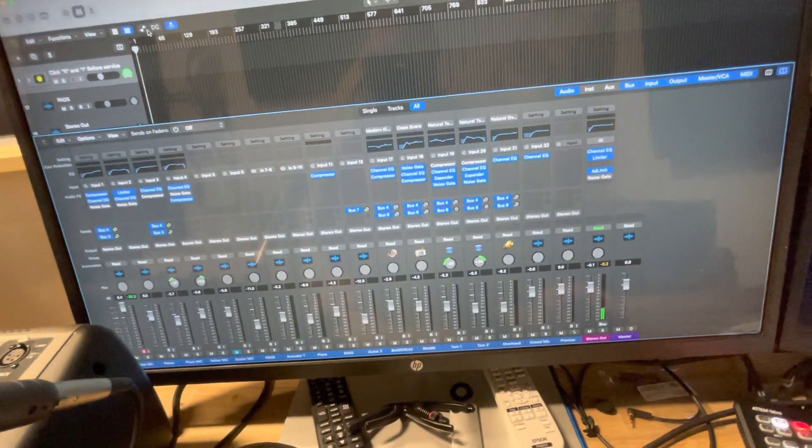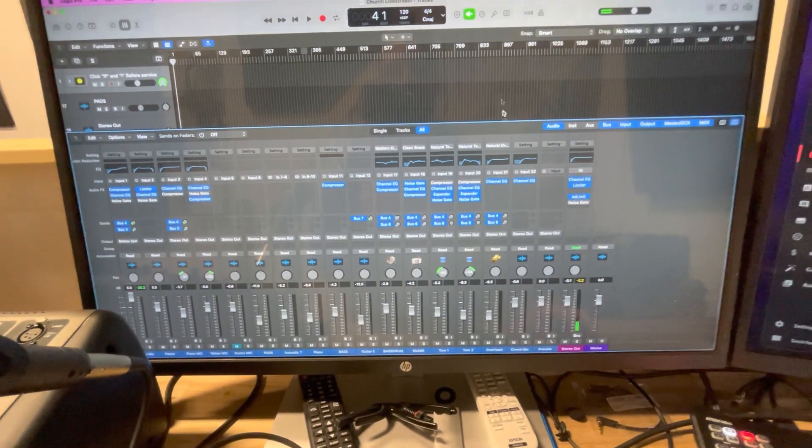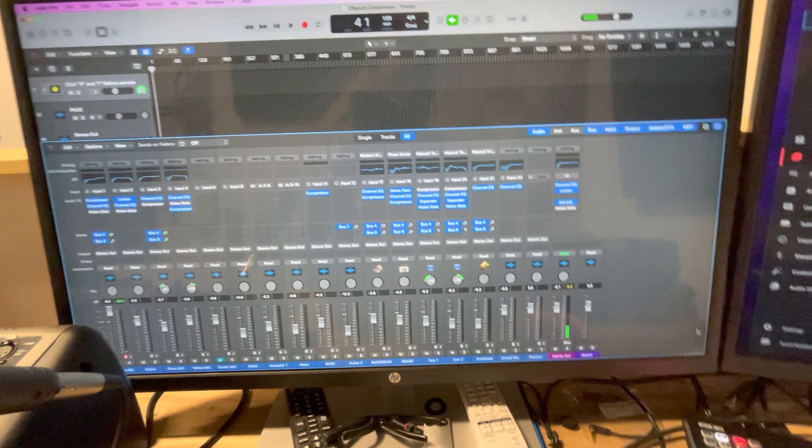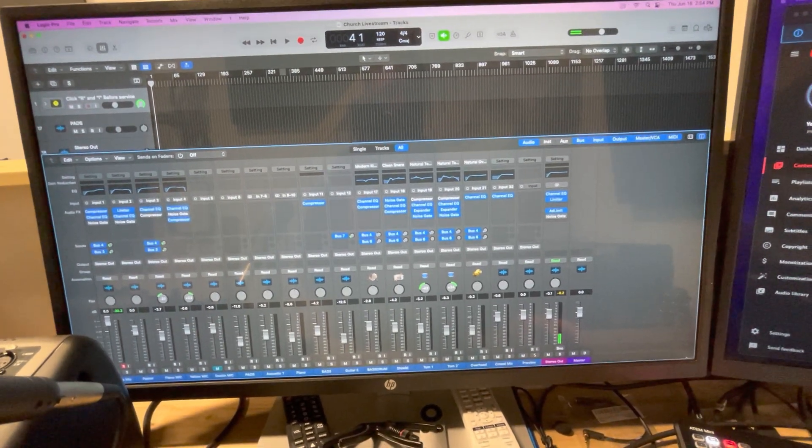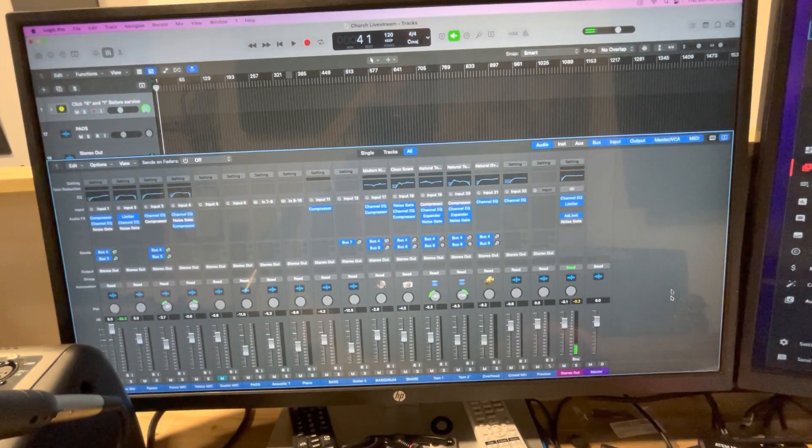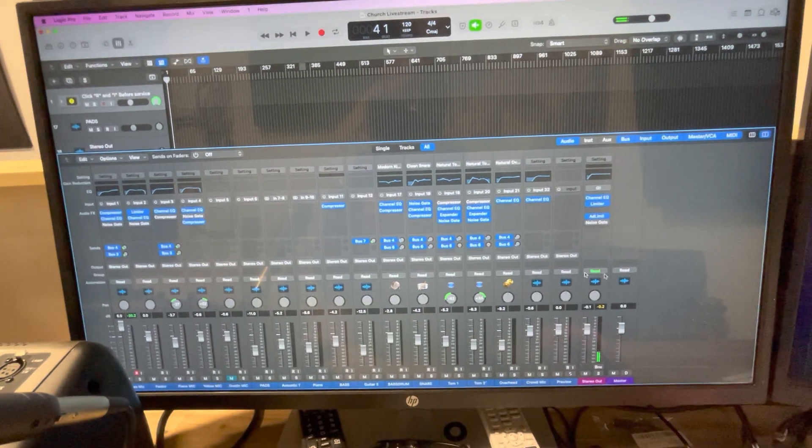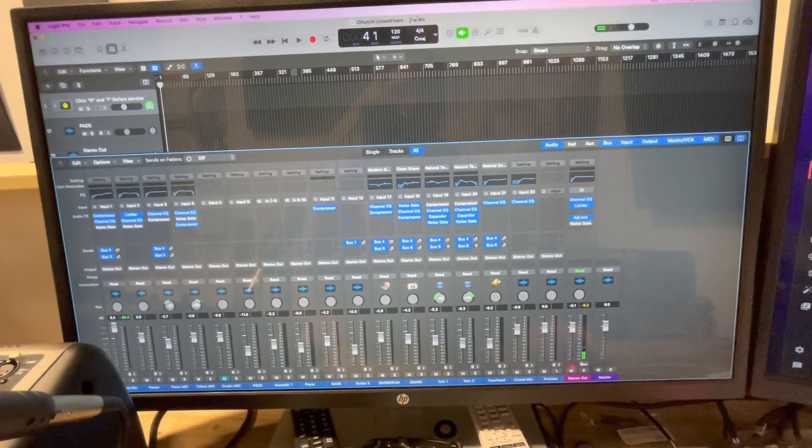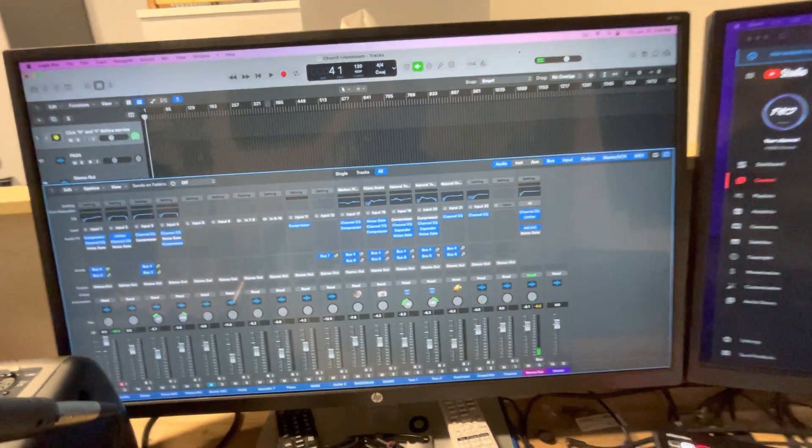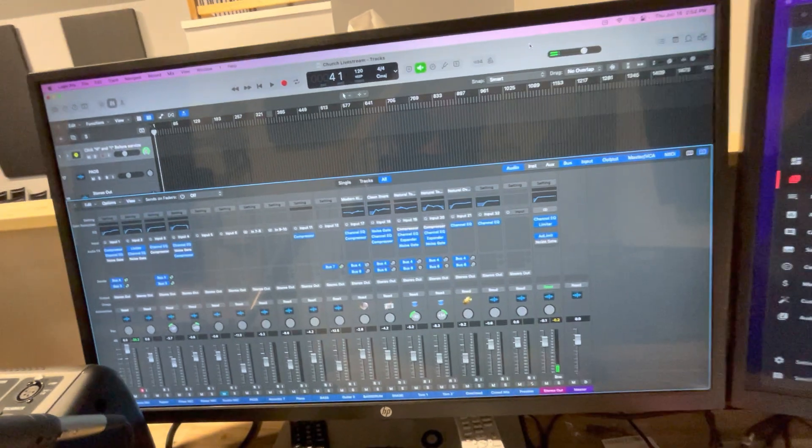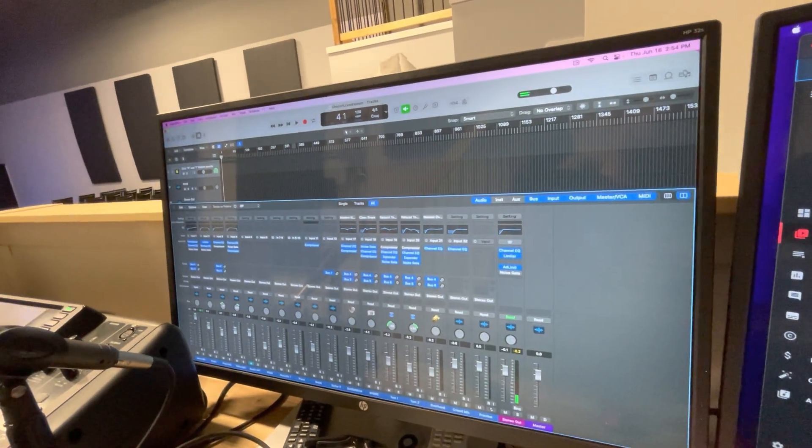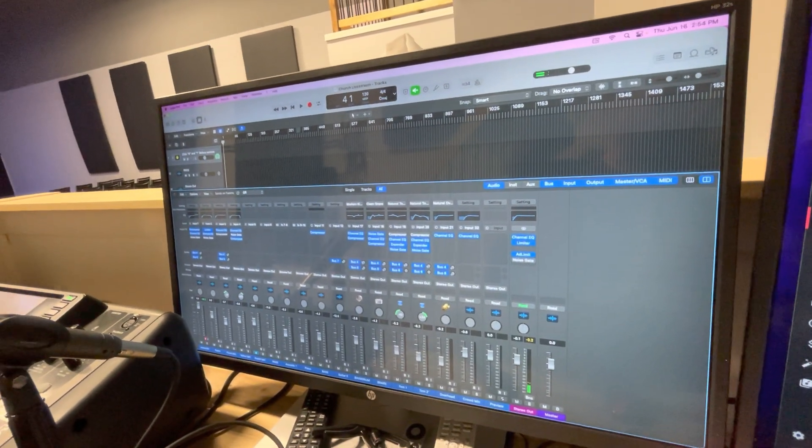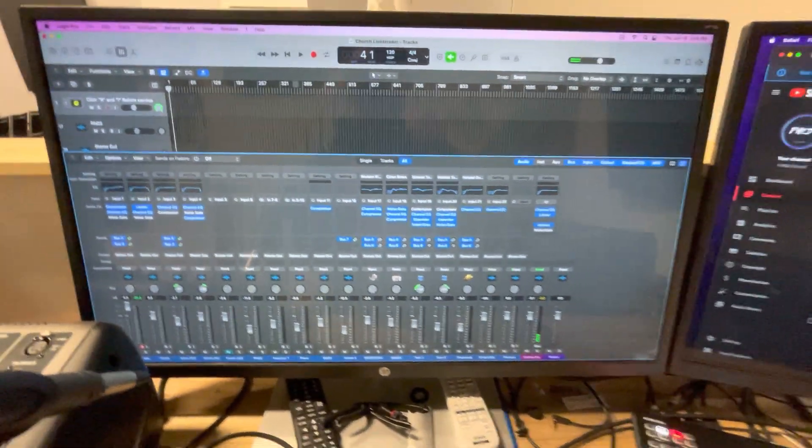We are a church and we're using Logic as a DAW, as a live processing tool for our live stream. If you want to do that too, it very much enhanced our sound. It's fantastic. It solved all our issues, all of our problems. Hopefully this quick video will help you.